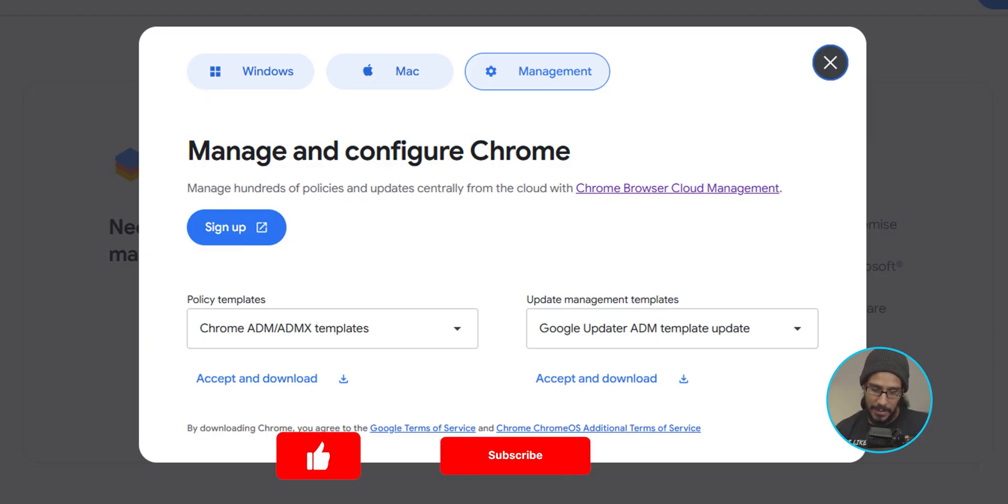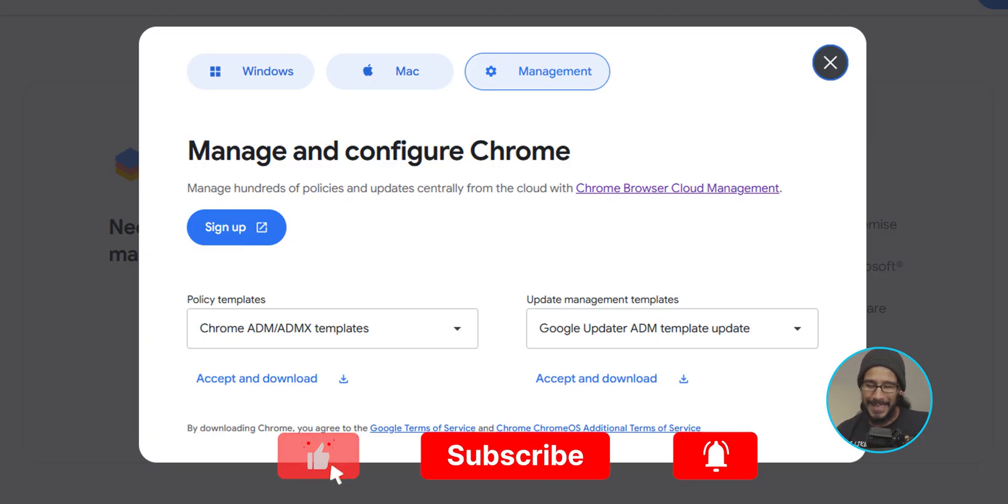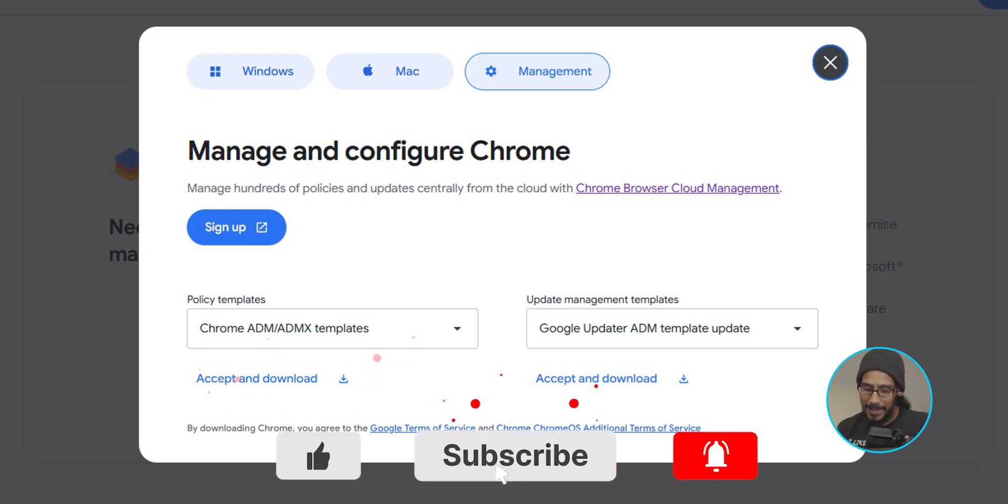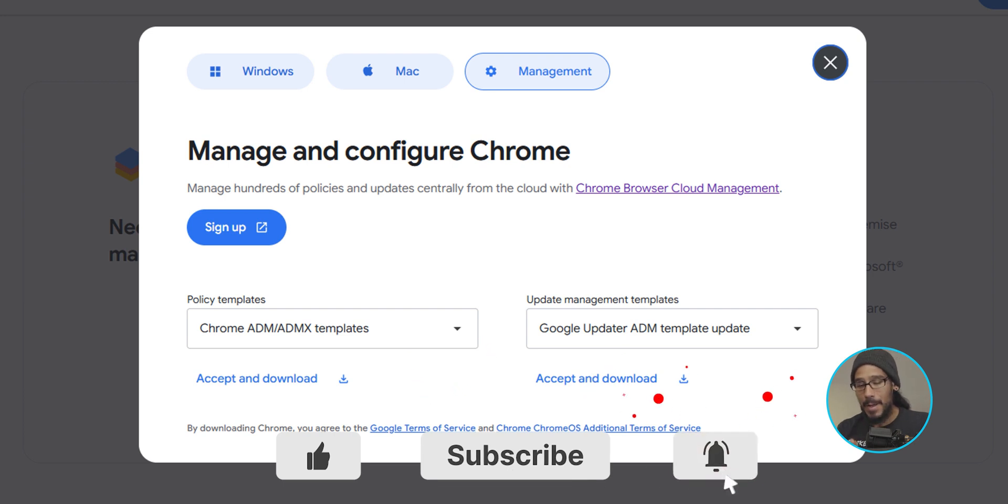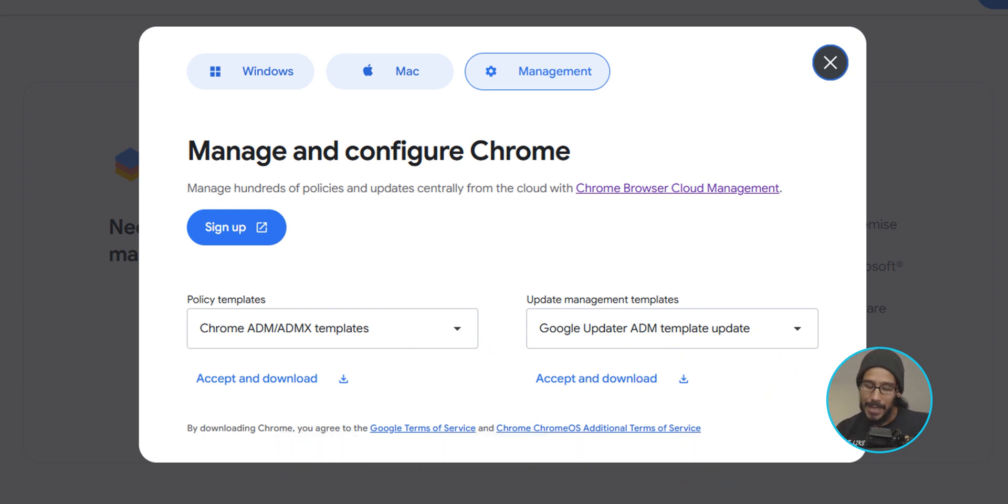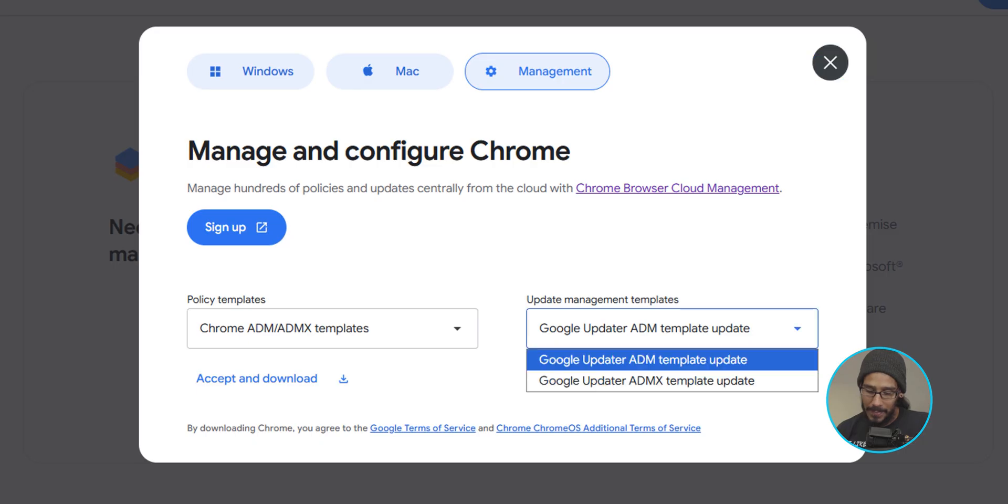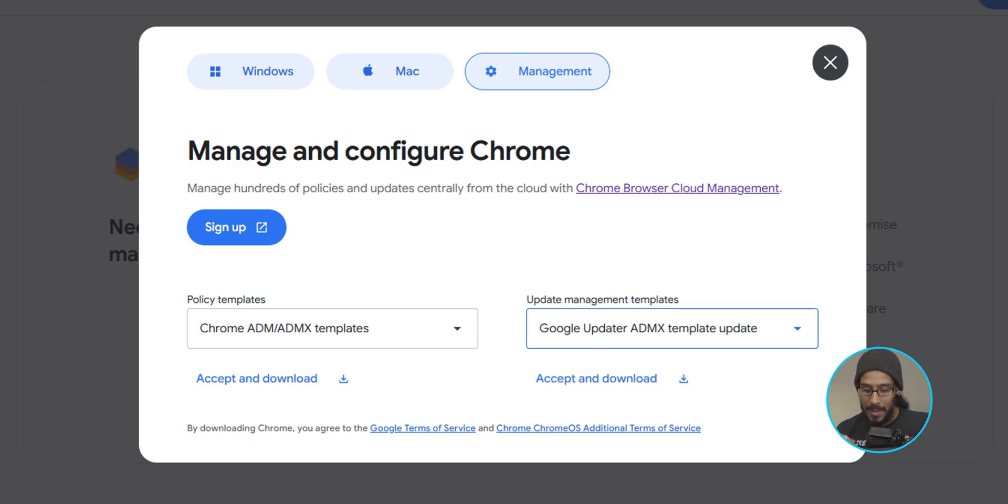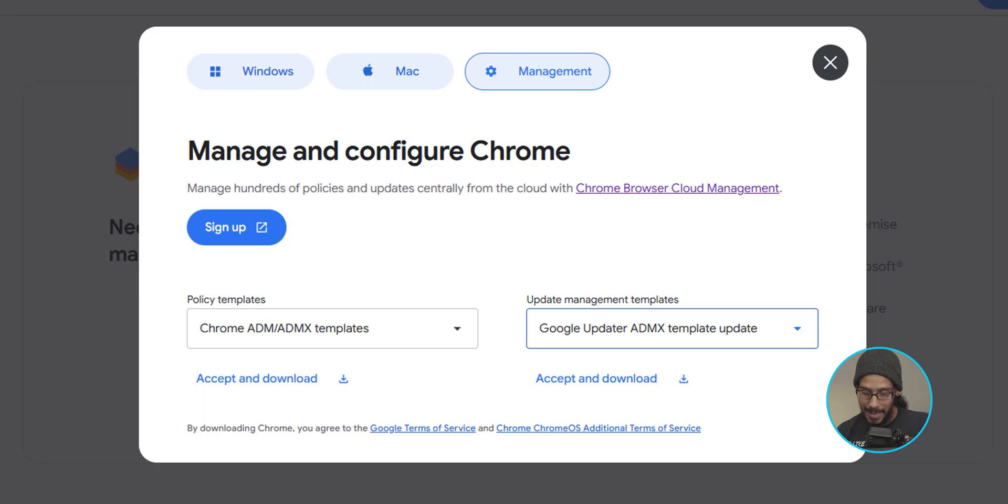And it is time for us to download the update management templates. Now by default it is going to show you the ADM templates. We want the ADMX. So click on the dropdown and select ADMX and click on accept and download.